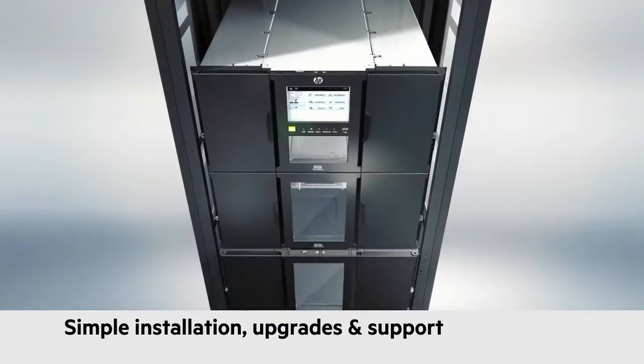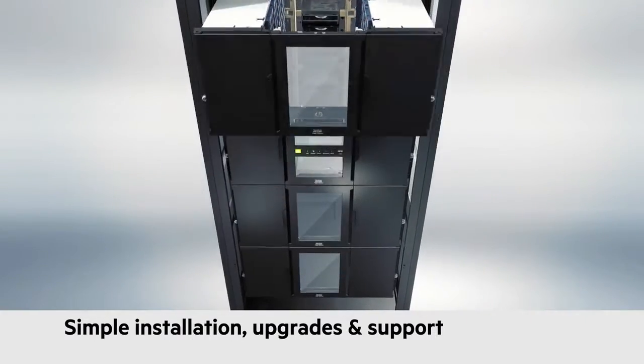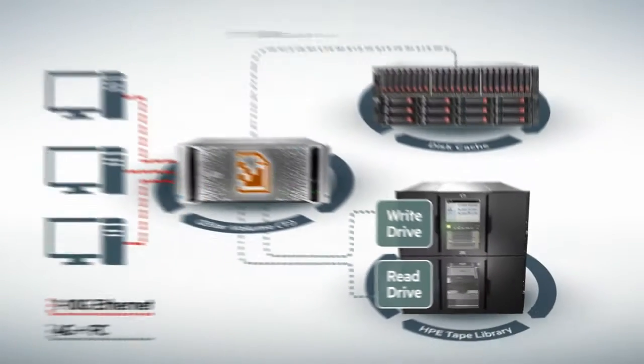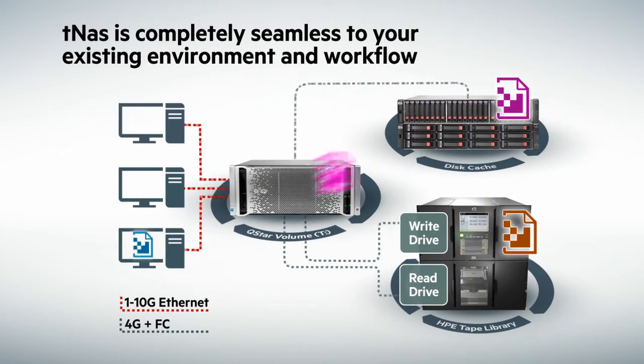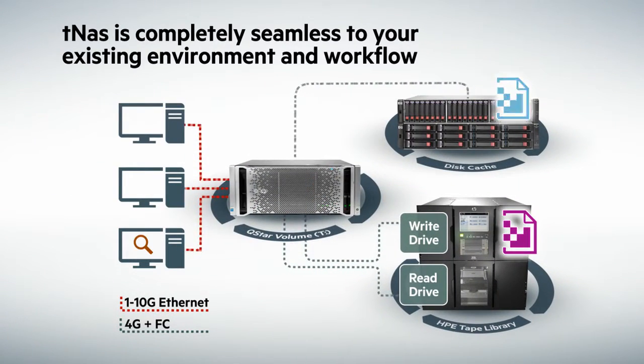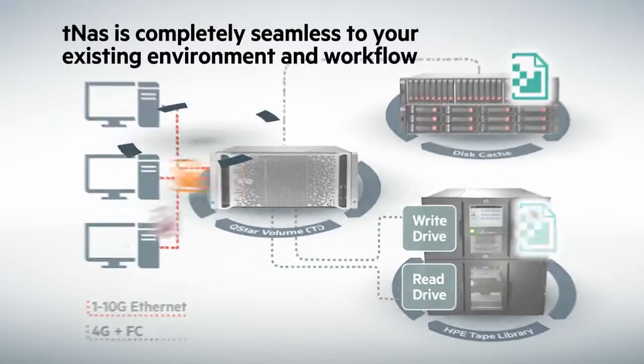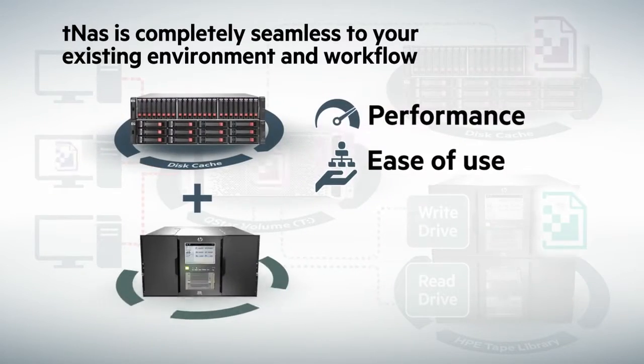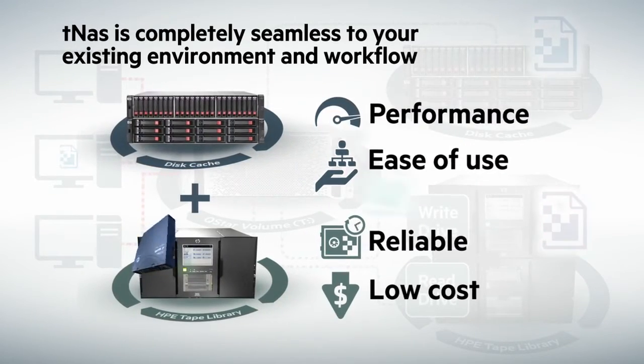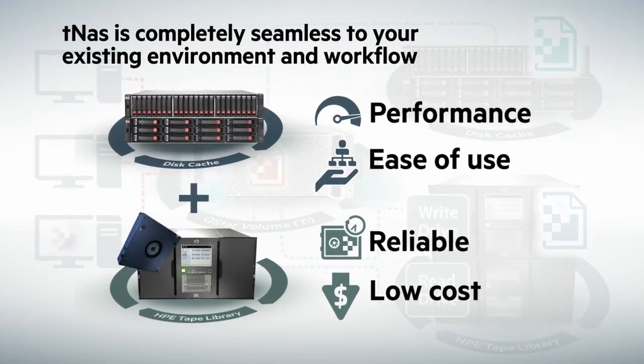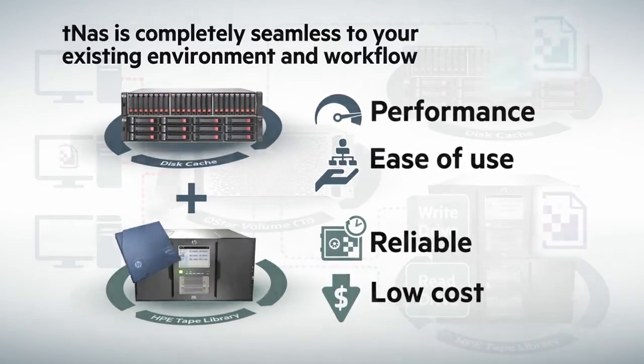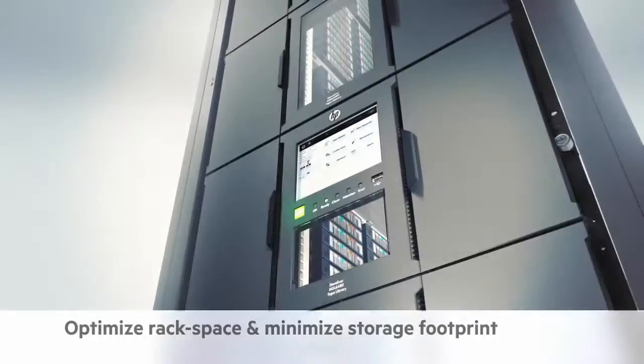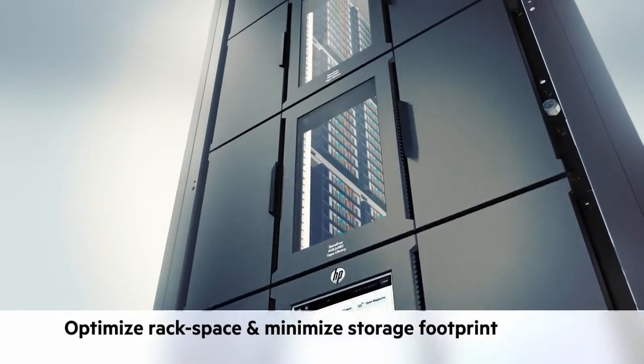MSL 6480 tape as NAS delivers an active archive solution by combining the performance and ease of use of NAS with the reliability and low cost of tape. While the MSL 6480 delivers maximum scalability and performance, it also offers minimum cost of ownership.